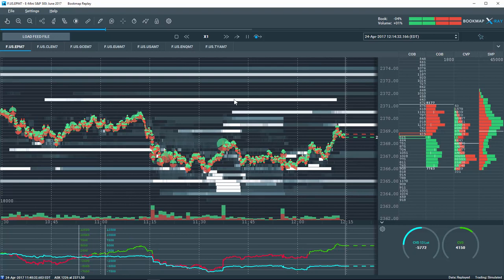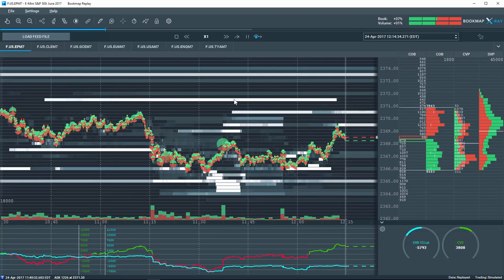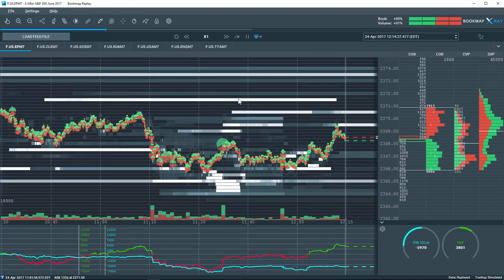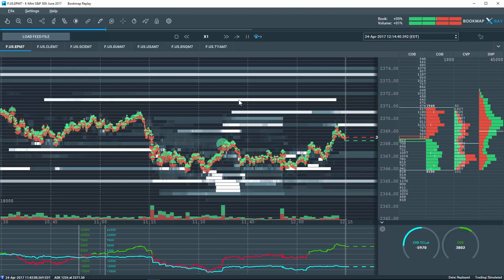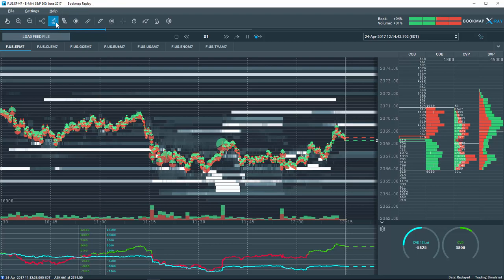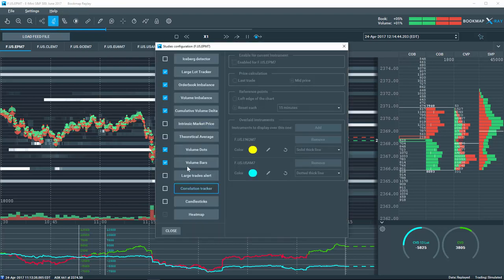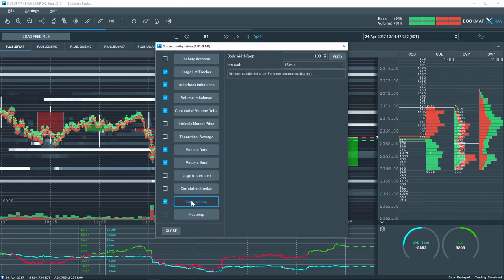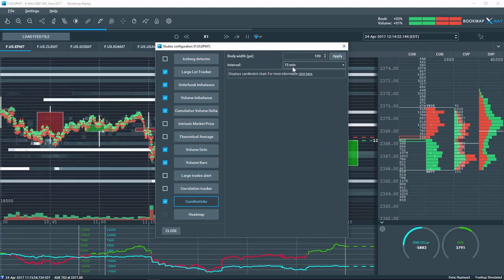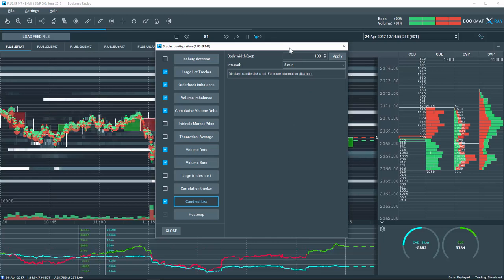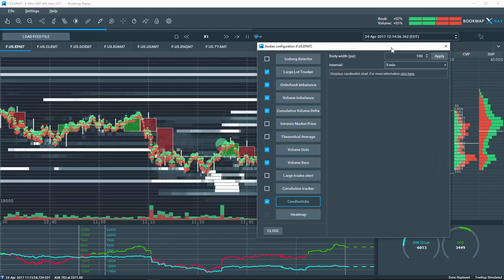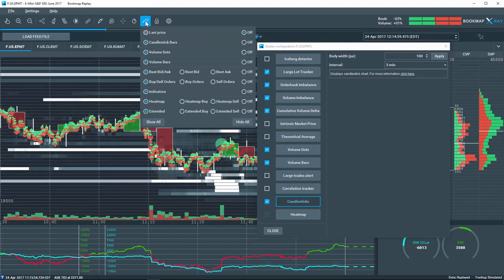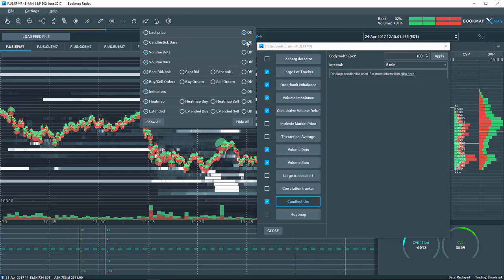A highly requested feature in Bookmap is to display candlesticks on the historical chart to give reference to the unique features in Bookmap. You can configure the candles under the Studies Configuration Tool, check the box, and click on the candlesticks. Here you'll find the settings to change the width and time interval here. You can also quickly toggle the on-off display of the candlesticks under the Configure Visible Components button on the toolbar.